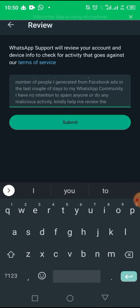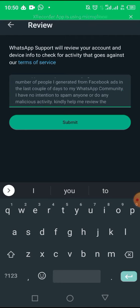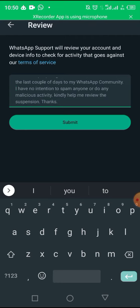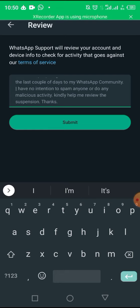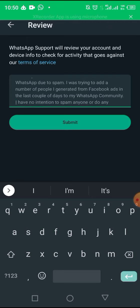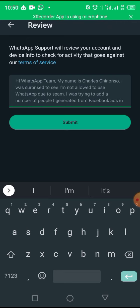I have no intention to spam anyone or do any malicious activity. Kindly help me review the suspension. Thanks. Then you click on submit. You must type something very reasonable, something tangible before you click on submit.